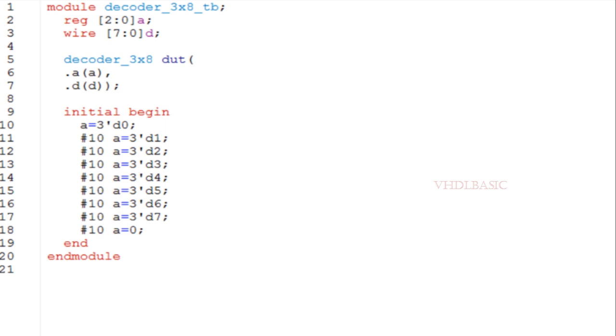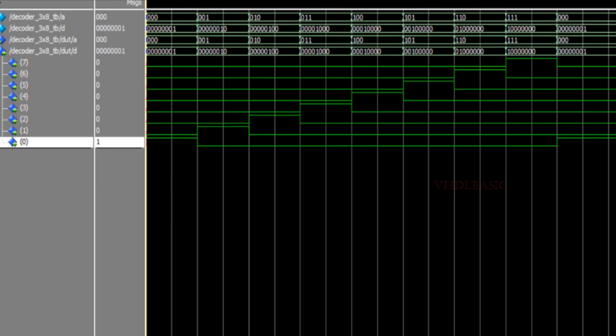Now I am going to explain this with the simulation waveform. If you see here, all 3 bits of input are zero, so the 0th bit of D is going high.